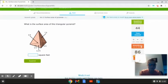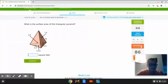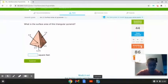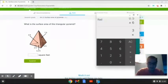This first problem reads: what is the surface area of this triangular pyramid? As we can see here, this triangular pyramid has a base slant height of 6 feet, a base of 6 feet, a base height of 5.2 feet, and a slant height of 7 feet. We are trying to figure out its surface area, and the way we are going to do that is first by multiplying 0.5 times 6 times 7. That will give us 21.